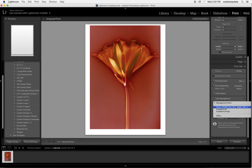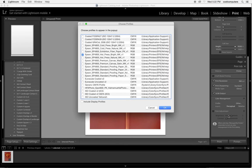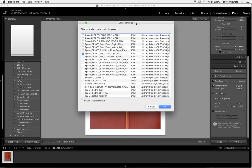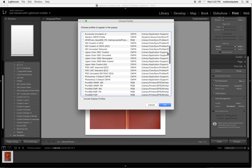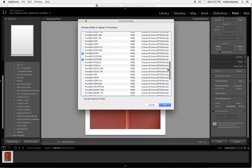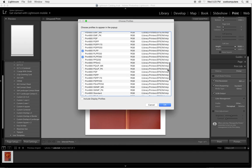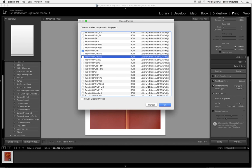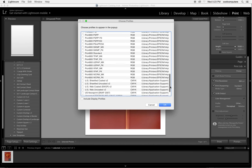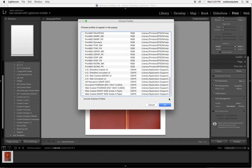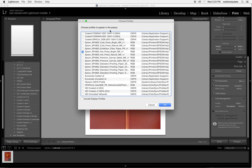If you don't see your printer paper listed, you're going to choose other and it's going to take you to the color sync profiles folder and you're going to check the paper that you need to print to.